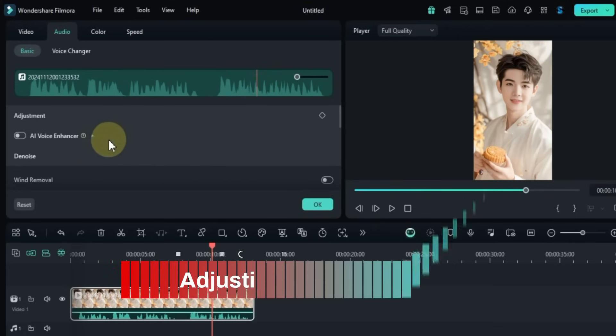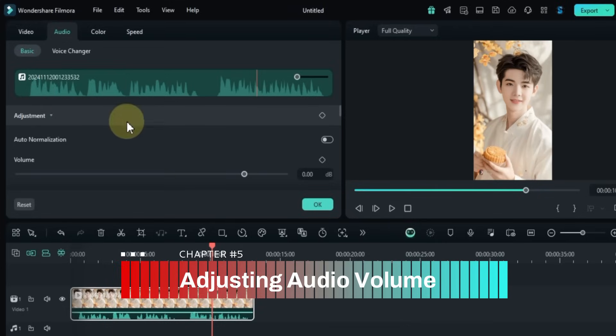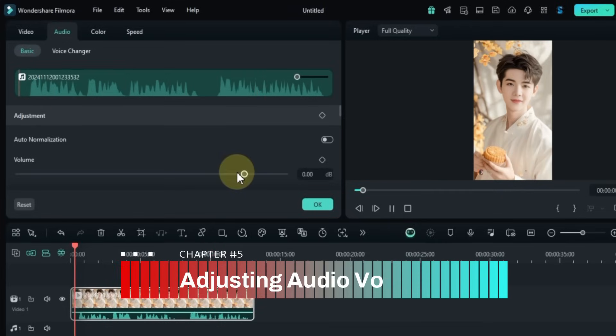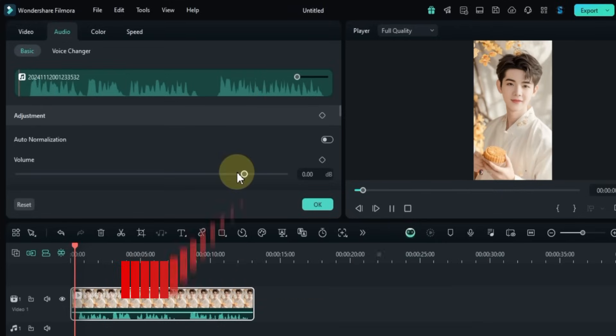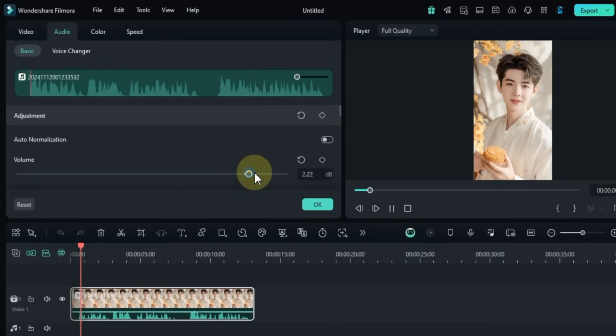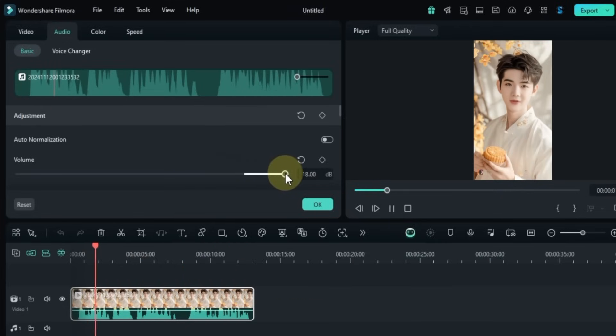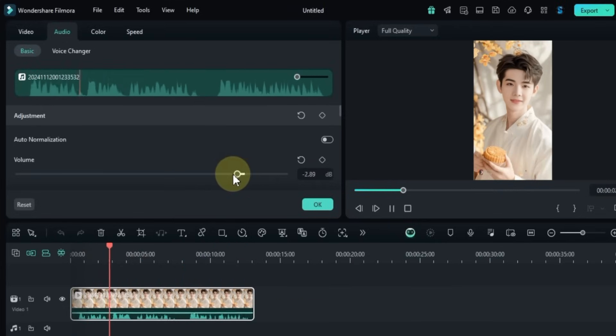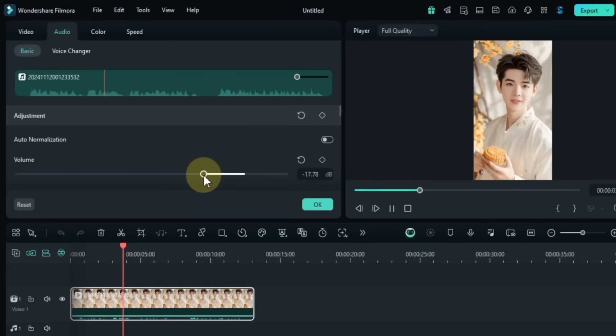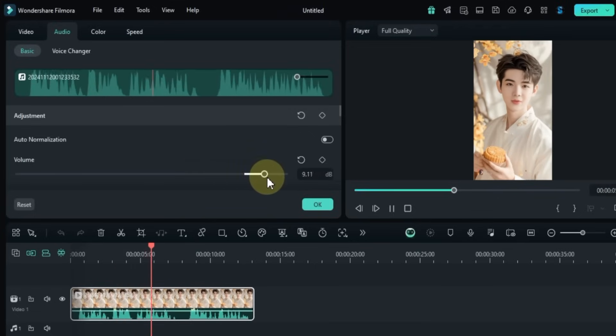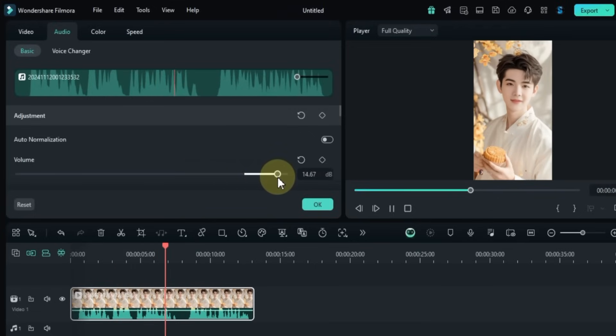The first tool we'll use is the Adjustment tool. With this you can increase or decrease the volume using the slider to refine your audio tracks, remove unwanted noise, and add professional-grade music and sound effects.